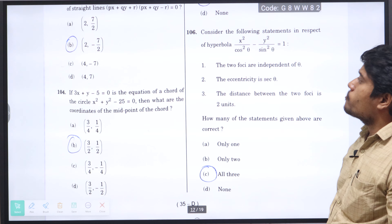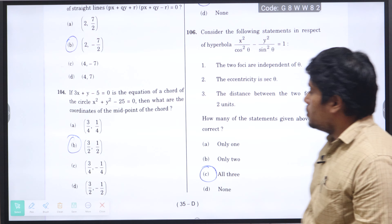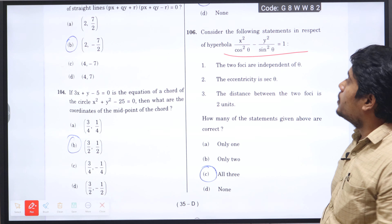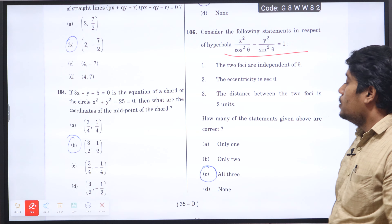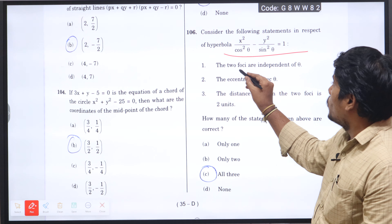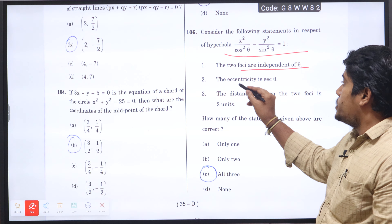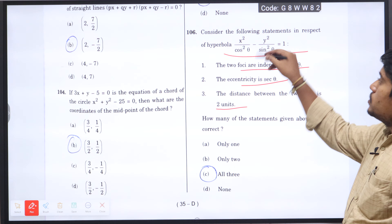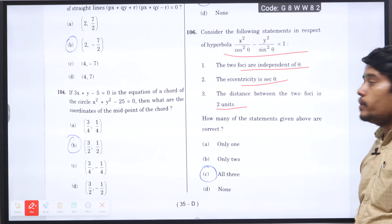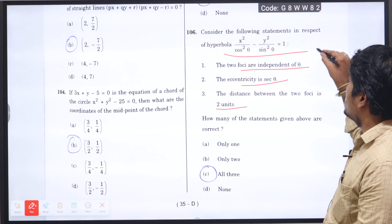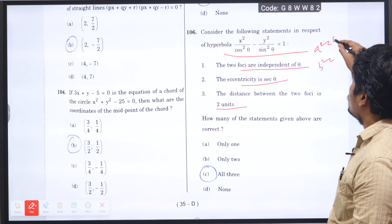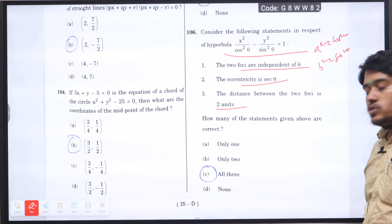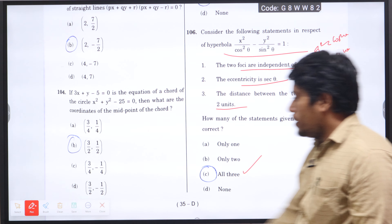Next question number 106: consider the following statements with respect to the hyperbola x-squared by cos-squared θ minus y-squared by sin-squared θ equals 1. The two foci are independent of θ; the eccentricity E equals secant θ; the distance between the two foci is 2 units. With a-squared equal to cos-squared θ and b-squared equal to sin-squared θ, applying these values all three conditions are satisfied, so option C will be the right answer.